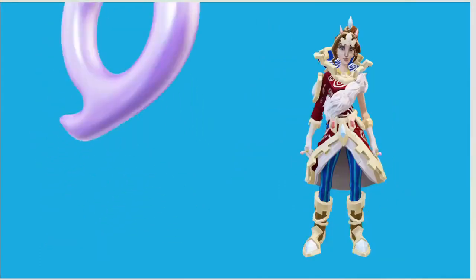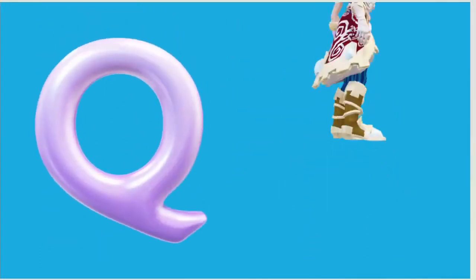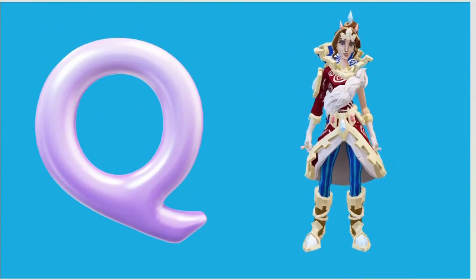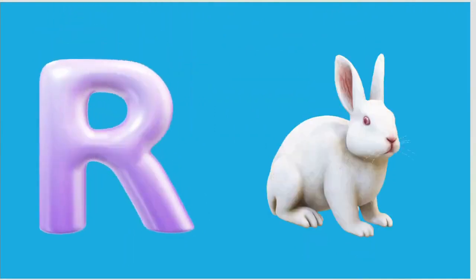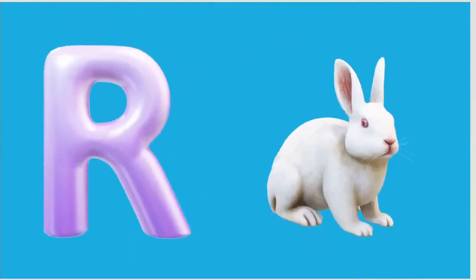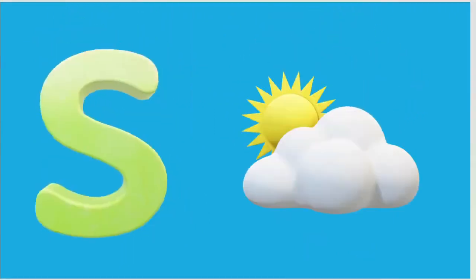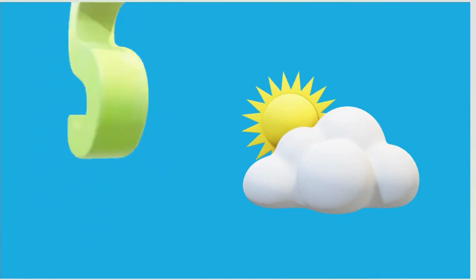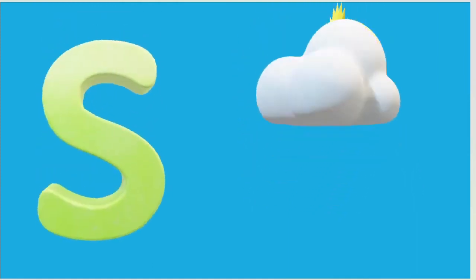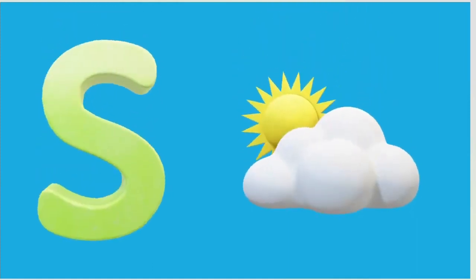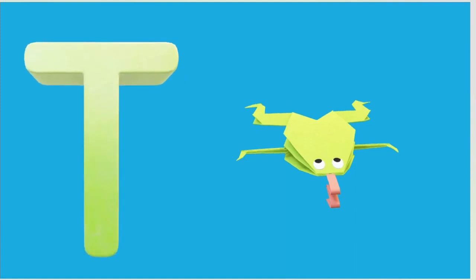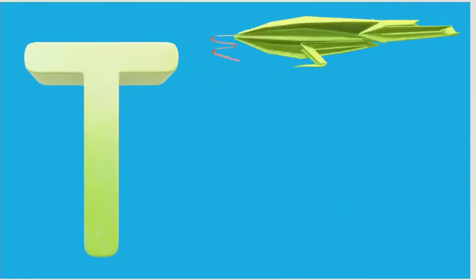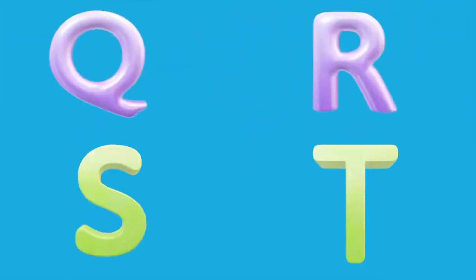Q is for Queen, Q-Q-Queen. R is for Rabbit, R-R-Rabbit. S is for Sun, S-S-Sun. T is for Toad, T-T-Toad.